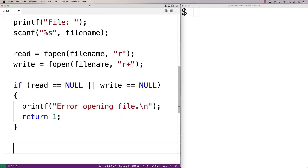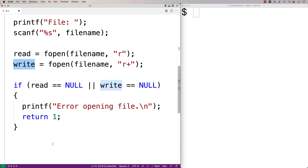Next, we can start checking for the character in the file. We're going to read the file one character at a time using the read file pointer. Every time we encounter a character that is not the character we want to remove, we're going to write that character to the file using the write file pointer, which starts at the beginning of the file. Every time we encounter the character we want to remove, we won't write it, effectively filtering it out.